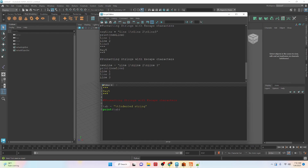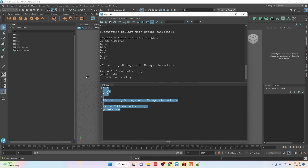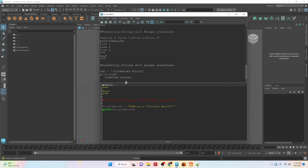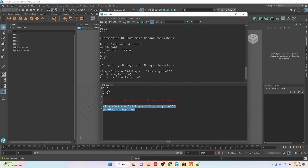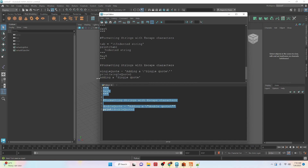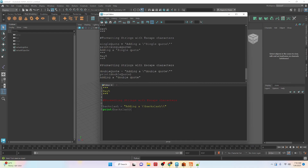The next escape character is tab — that's backslash t. If we do that you can see that it indents your string. Earlier we talked about mixing quote types to add a single quote inside a double quote, but you can also use an escape character for that. We use backslash and the quote symbol to include it inside a string using single quotes. The same works for double quotes. And if we want to use a backslash itself, we use double backslashes.